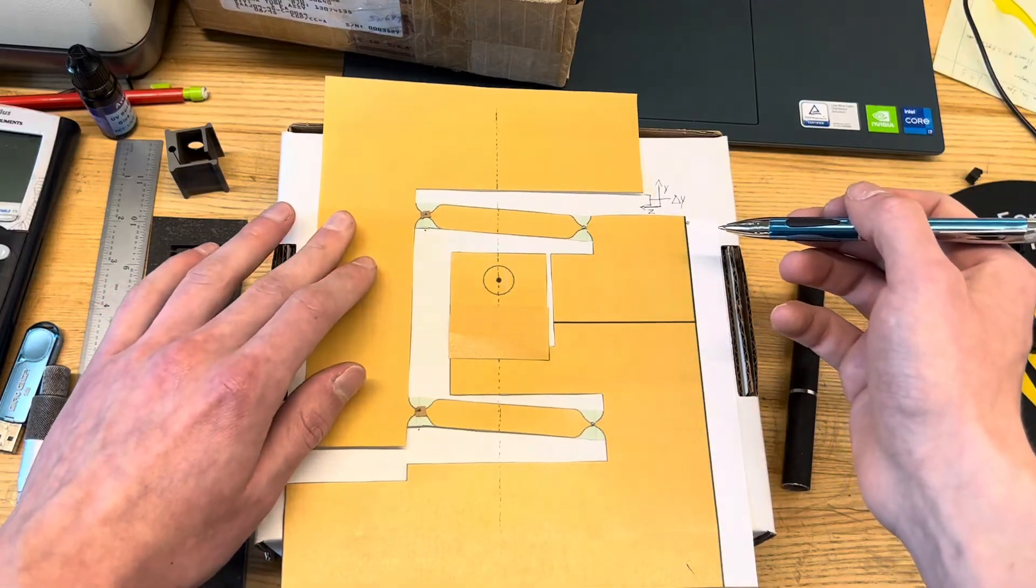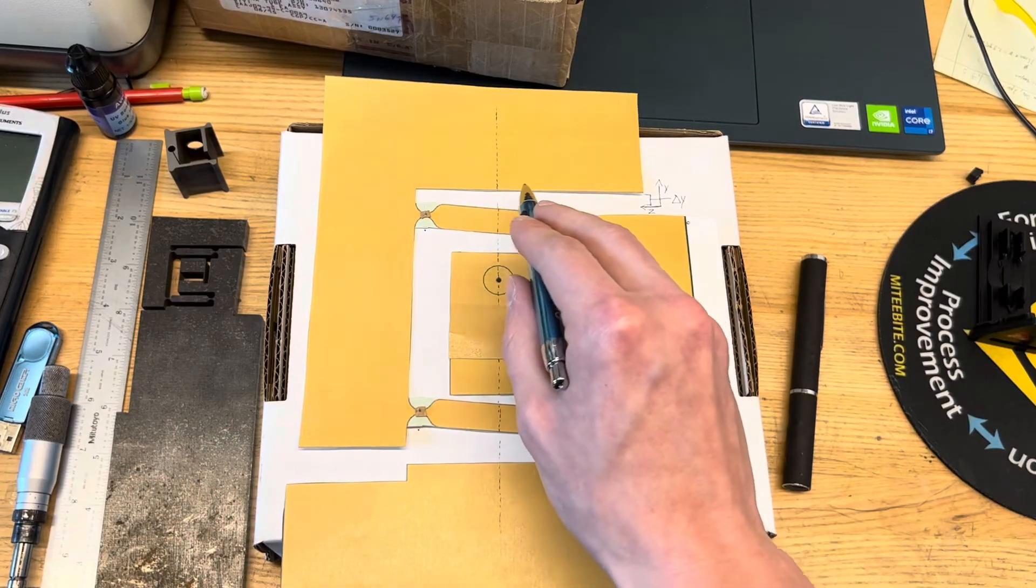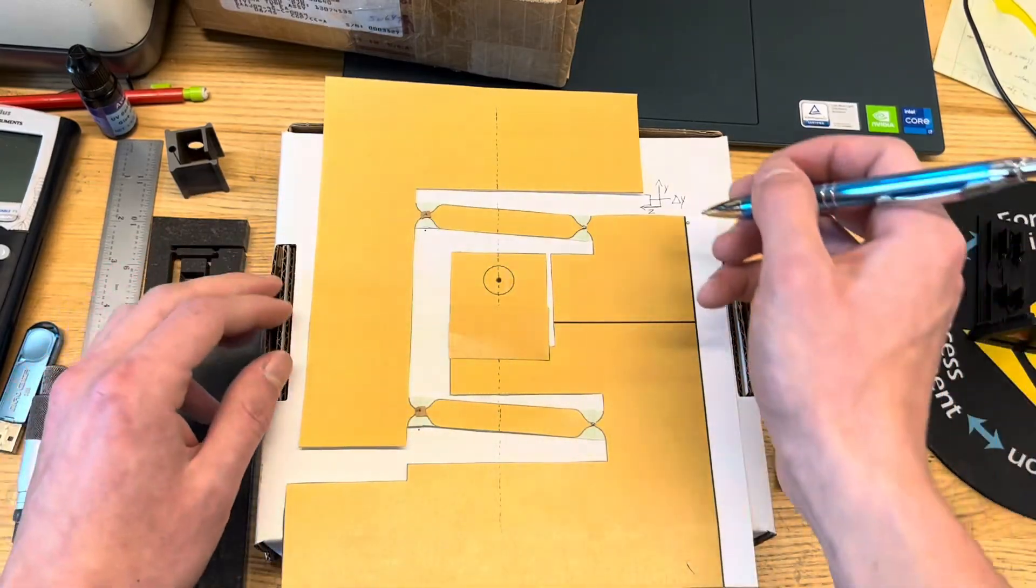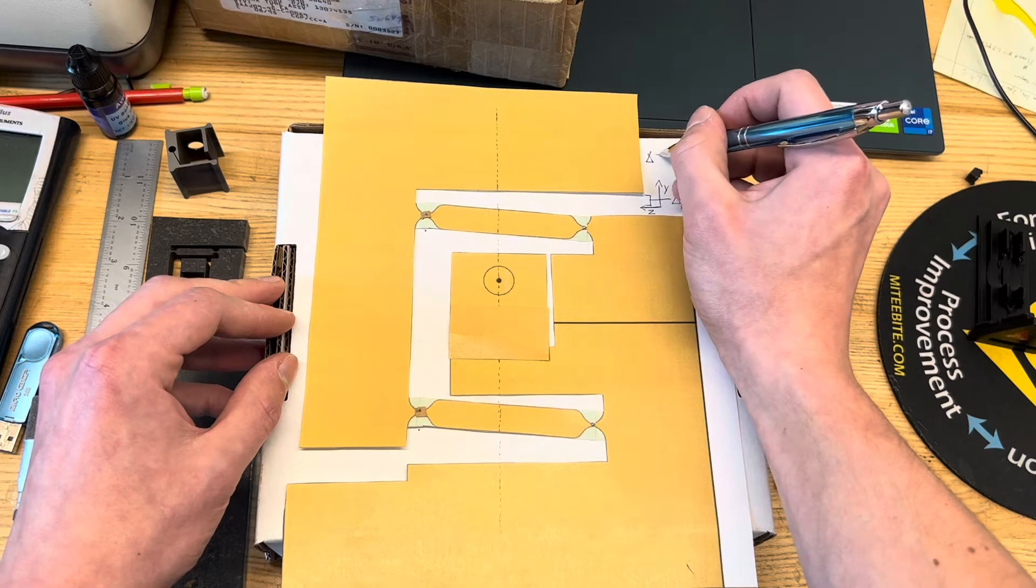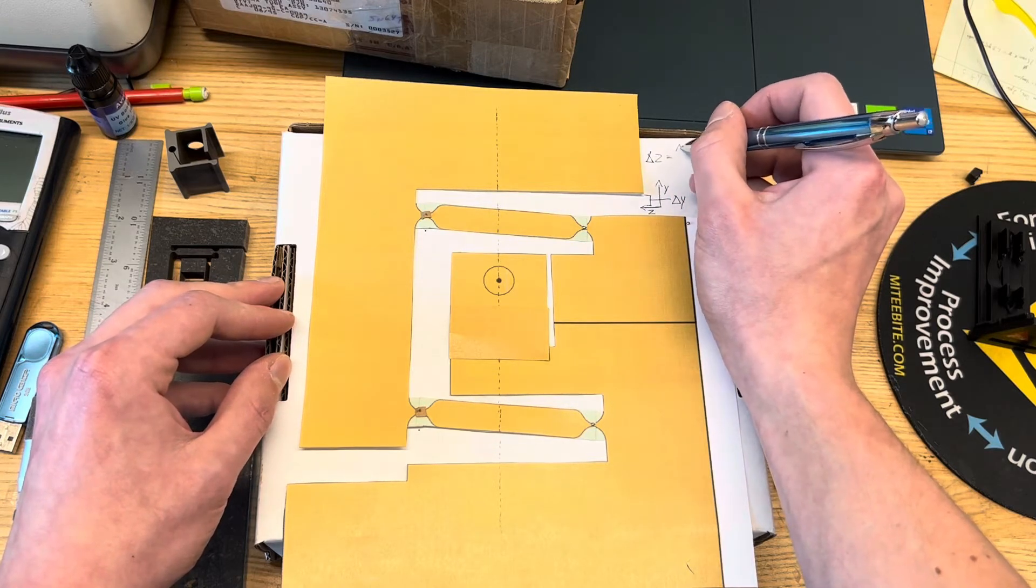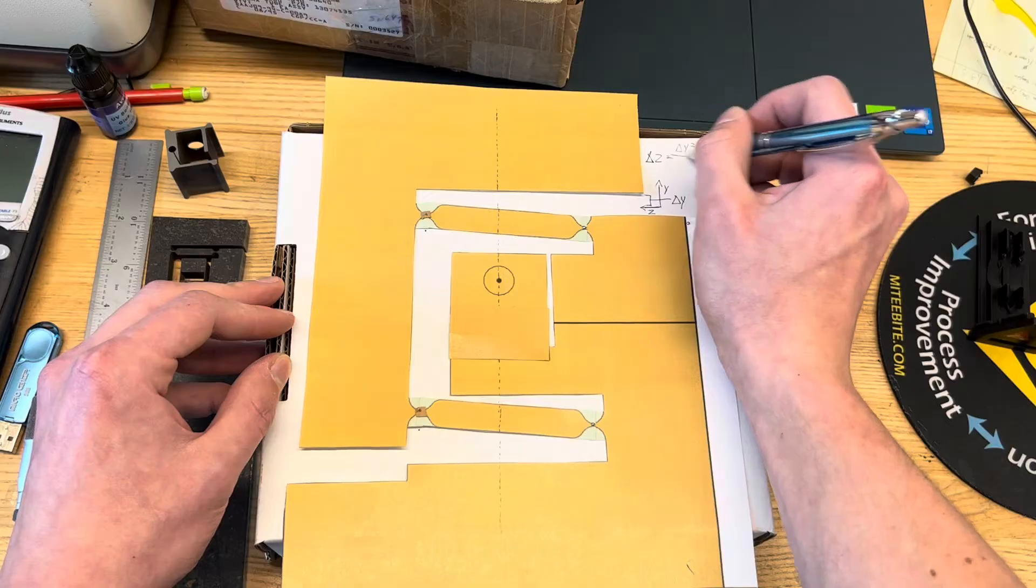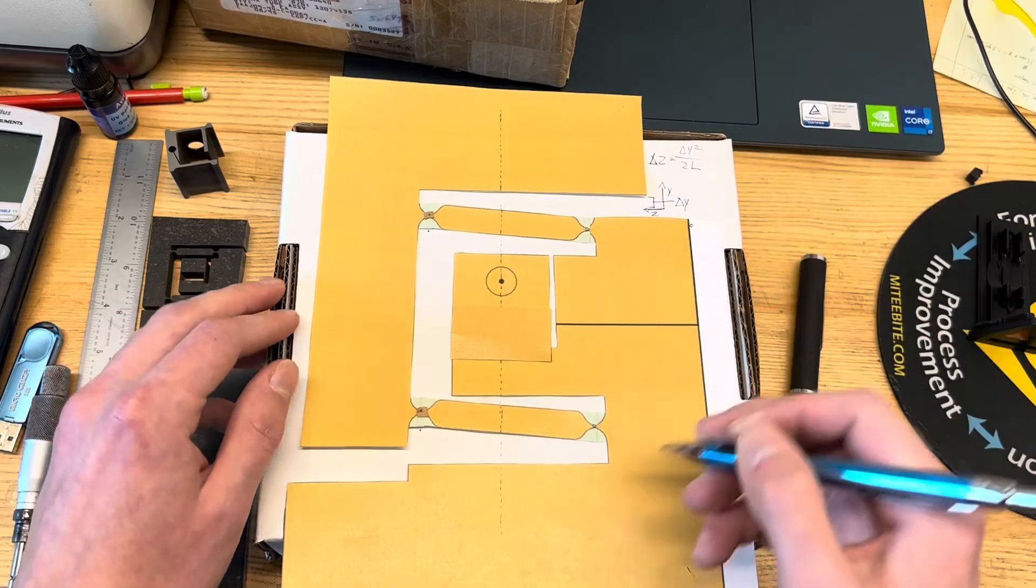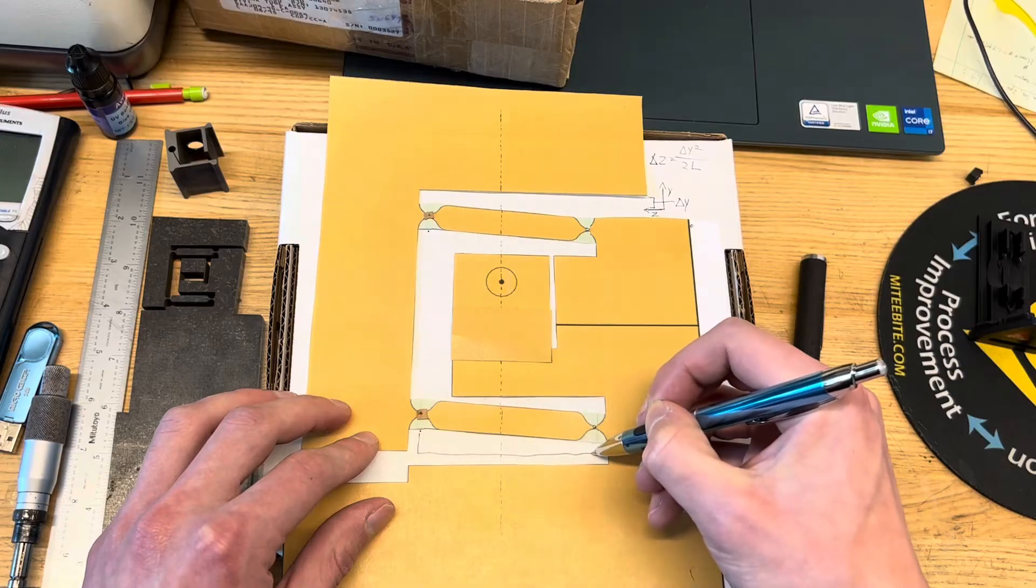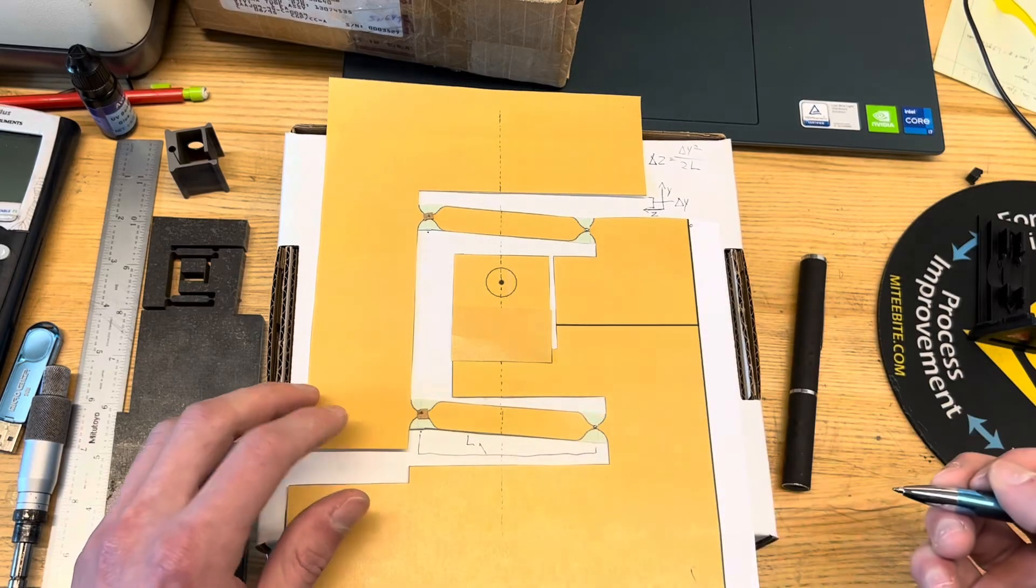But if we're adjusting it in y like that, the equation for the parasitic error that it moves in negative z is simply delta z equals delta y squared over 2L, where L is the length of the arm of the primary flexure there.